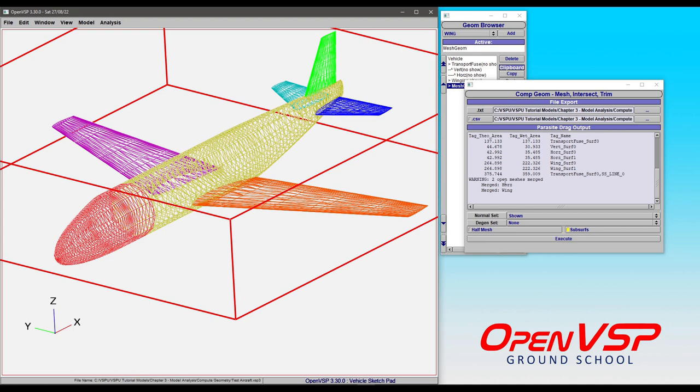This warning at the bottom where it's talking about open meshes merged is just saying that we had a wing and a horizontal tail that had symmetry applied where it was flipped and mirrored across the XZ plane. It said that that was an open mesh and it merged with something else. That's all that warning means. It's not harming anything. It's just for your information.